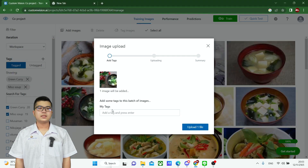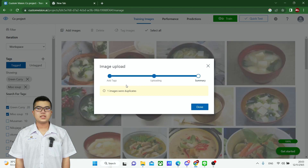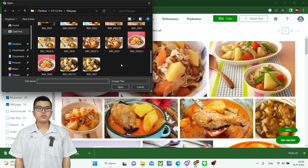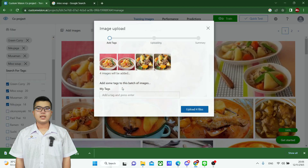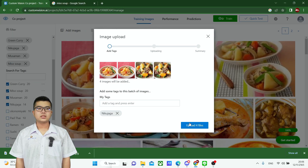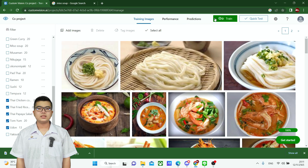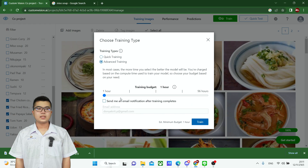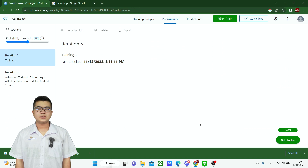Precision is how accurate your prediction is — the percent of your predictions that are correct. Recall is the amount of correct predictions checked through the model. AP, or Average Precision, is a popular metric for measuring the accuracy of object detectors. As you can see, lower AP and recall percentages mean the program has more pictures to process.